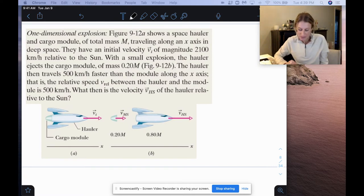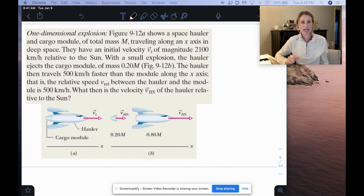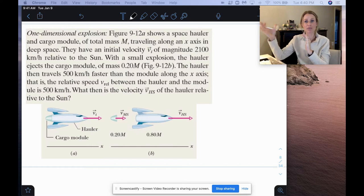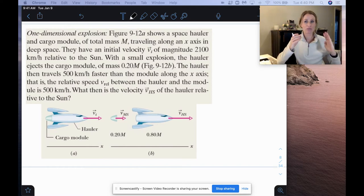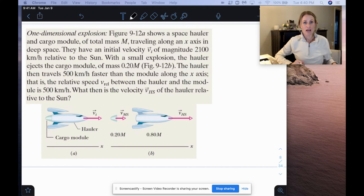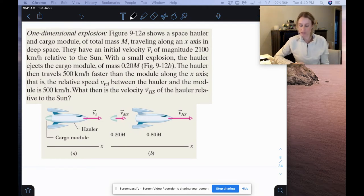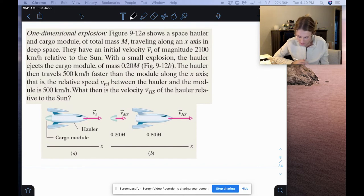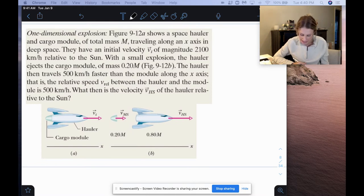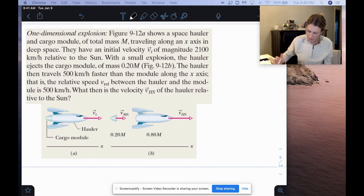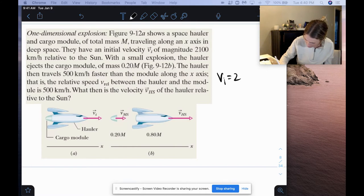In this example, we have an initial velocity. Sometimes we'll talk about a cannon firing a cannonball — at first they'll be at rest, and then when the cannonball shoots forward, the cannon will recoil, so they break apart like that. But here in this example we actually do have an initial velocity. We have a one-dimensional explosion. This figure shows a space hauler and cargo module of total mass M traveling along an x-axis in deep space.